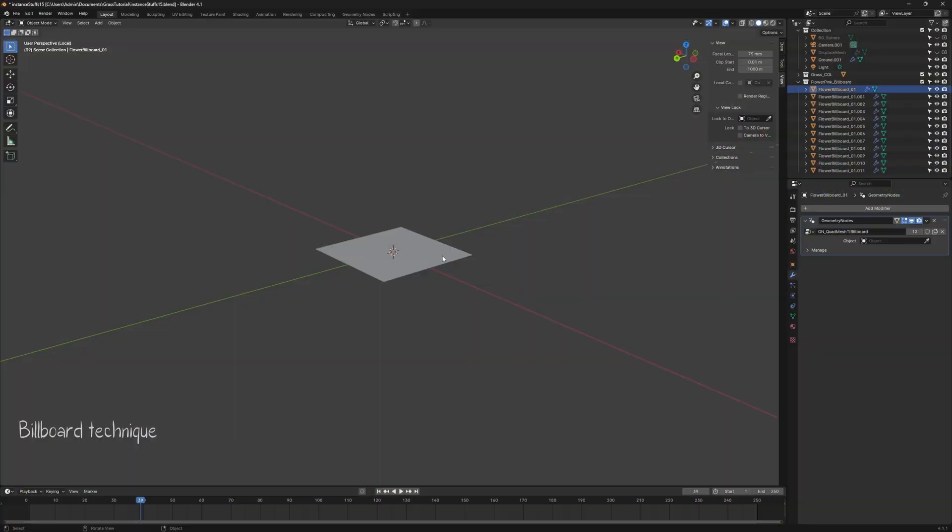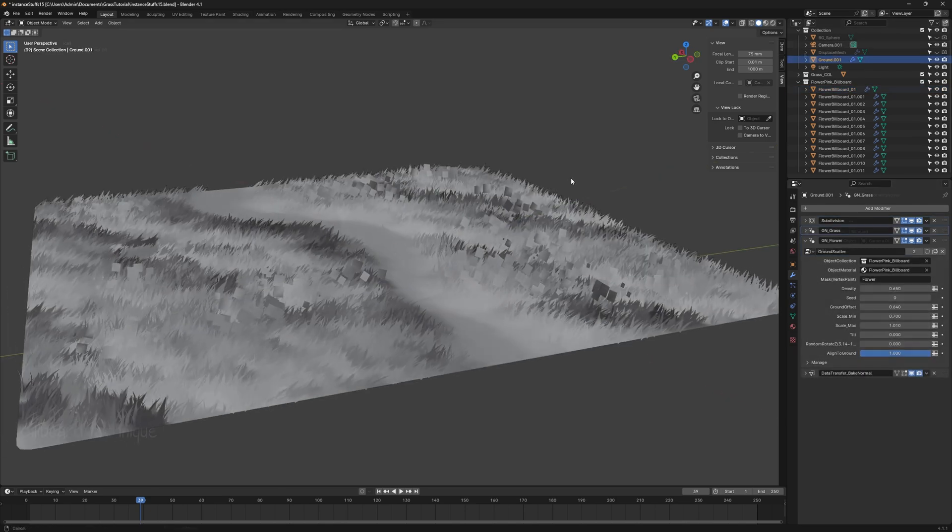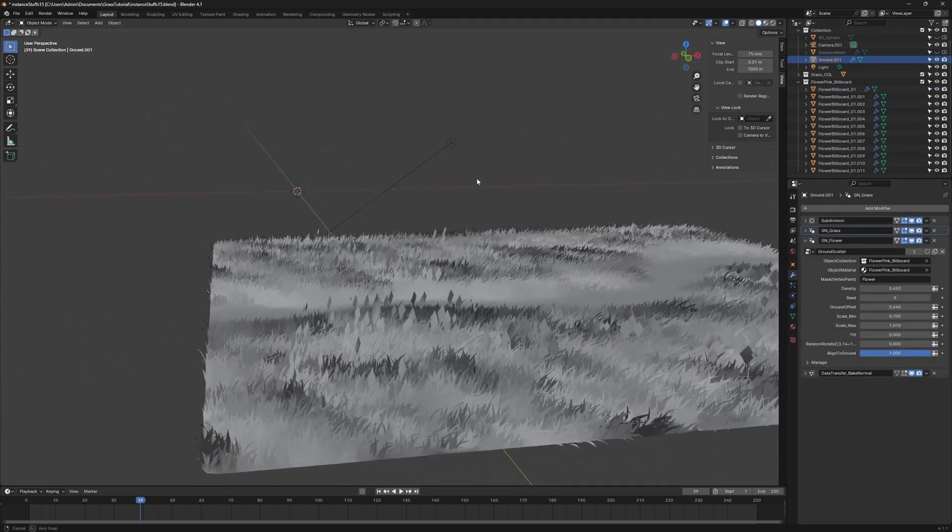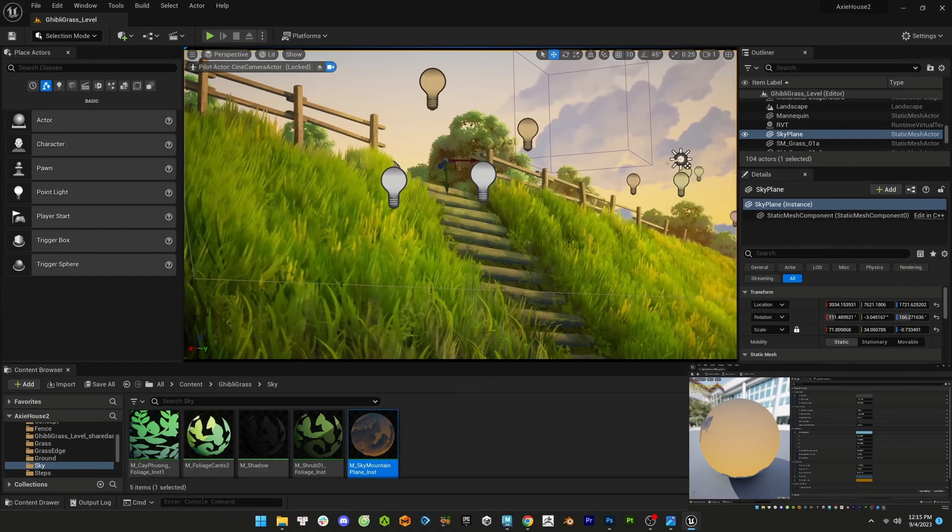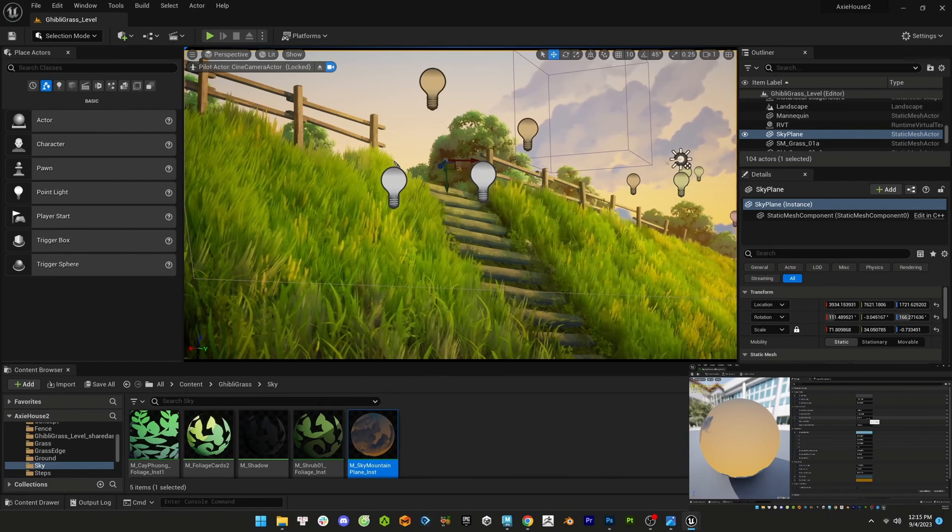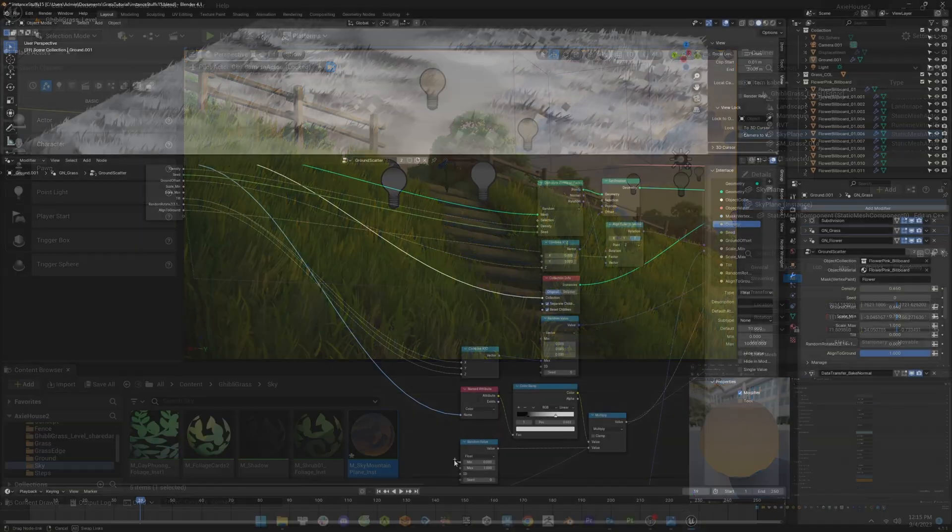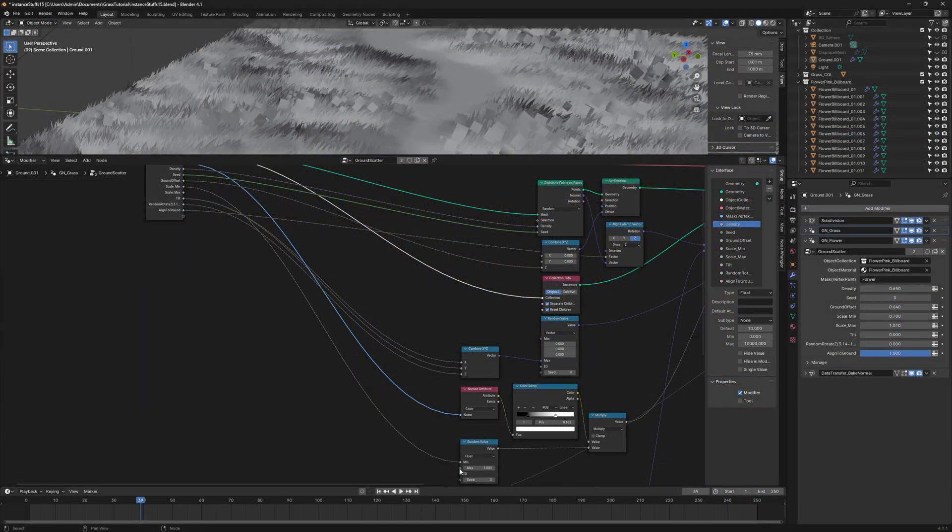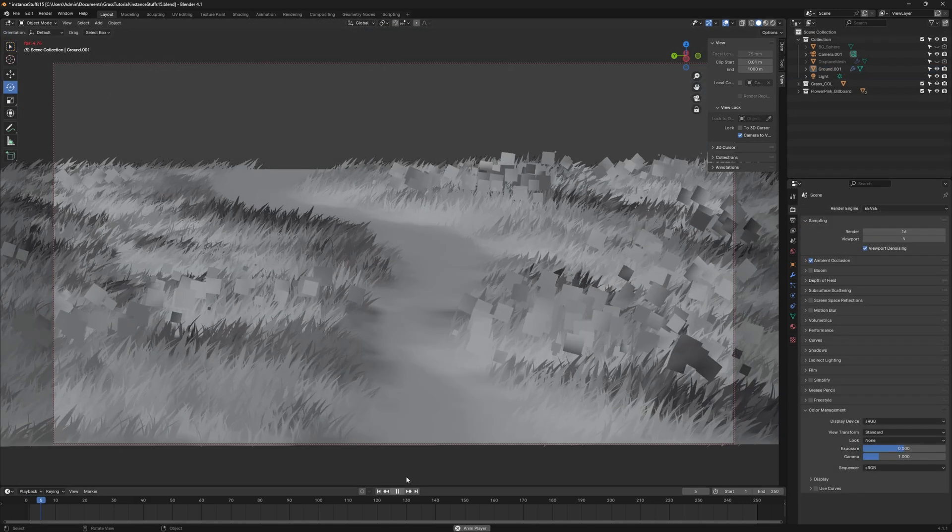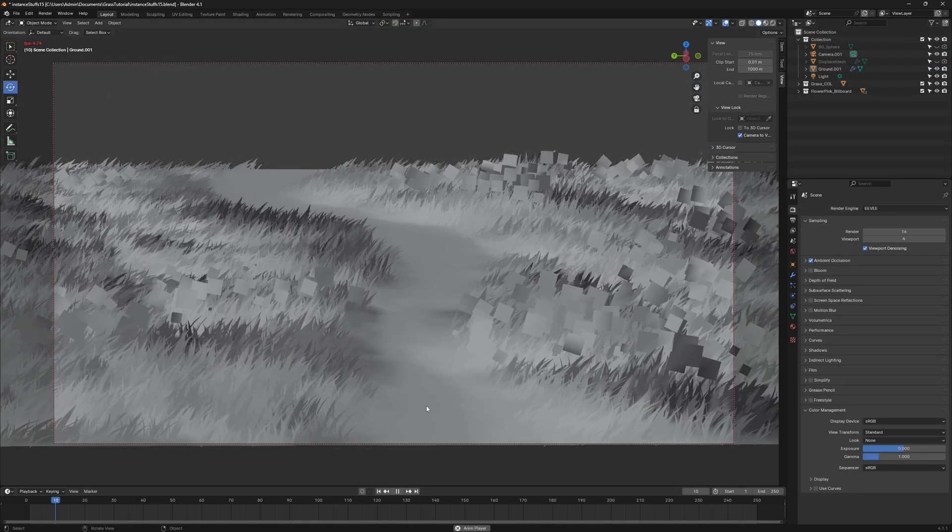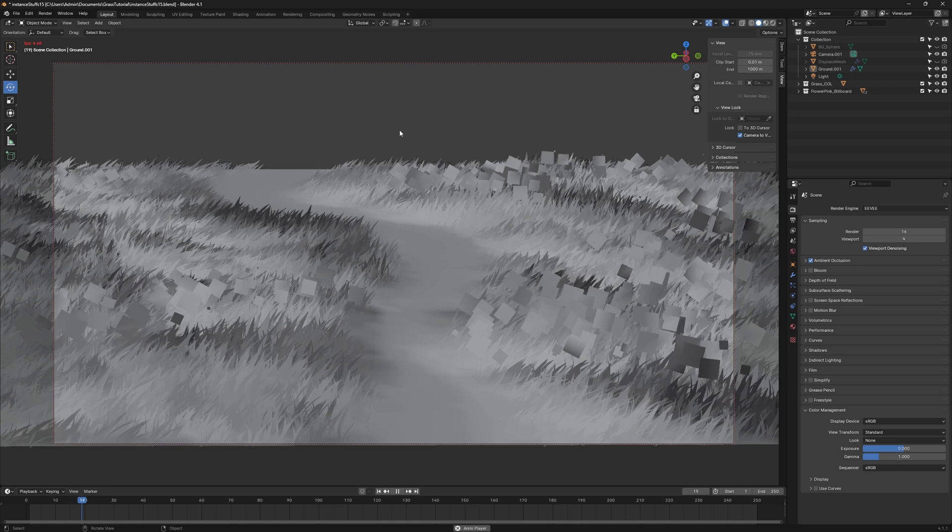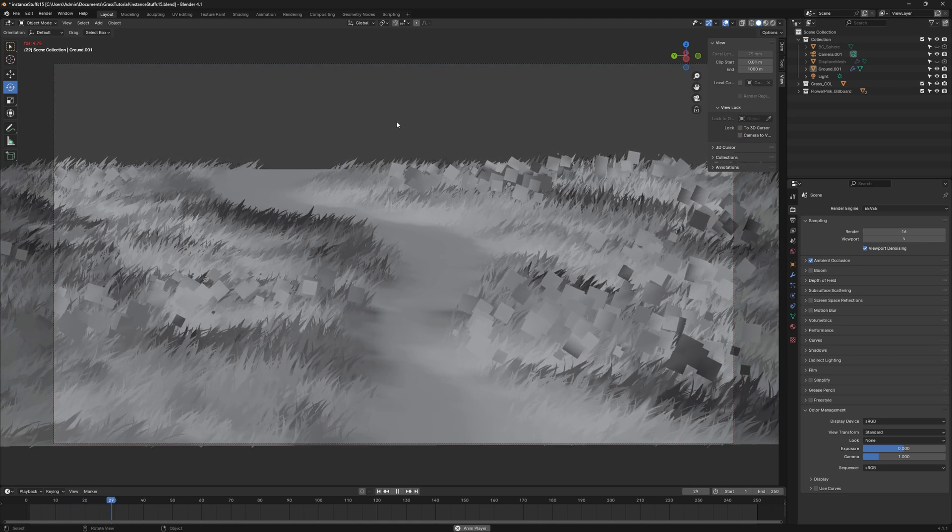Obviously, this workflow still has room for improvement. Most of these features are workarounds to mimic the grass workflow in Unreal Engine. While it's convenient in the end, the process of setting it up can be a bit cumbersome. Also, you may have trouble viewing the animation in real time due to performance limits.